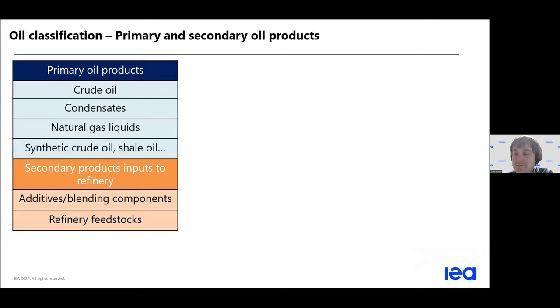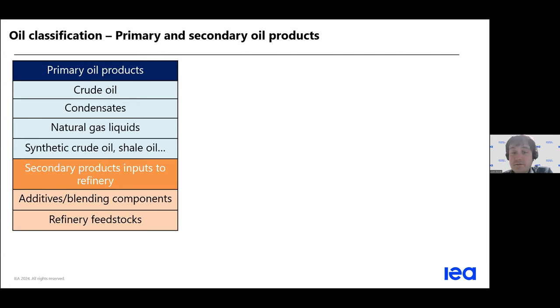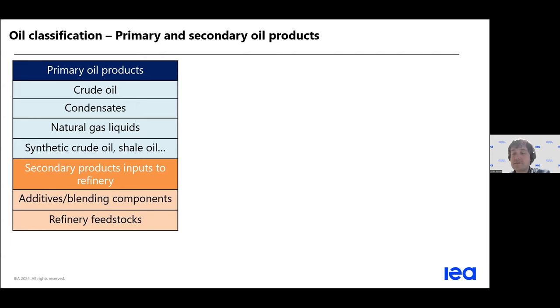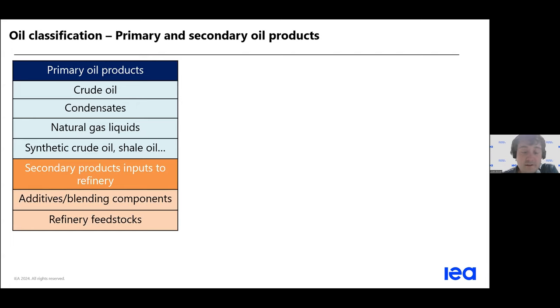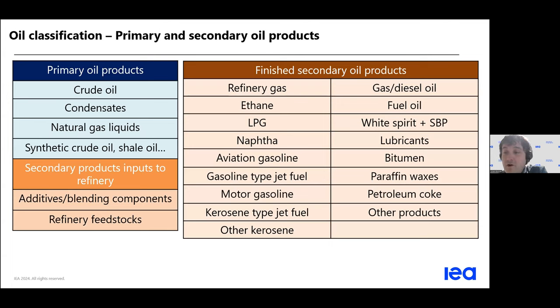我今天想跟大家介绍第一个概念，是一次油产品和二次油产品。左边的这张图表，大家可以看到主要的一次产品，当然包括了原油。